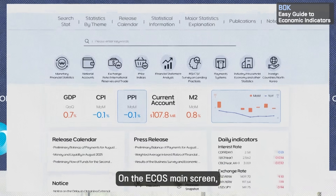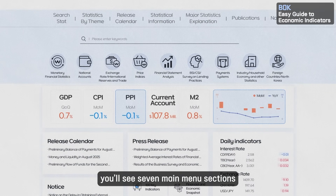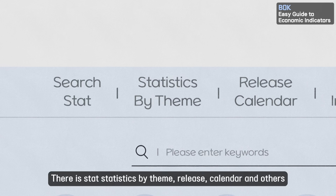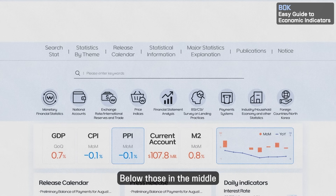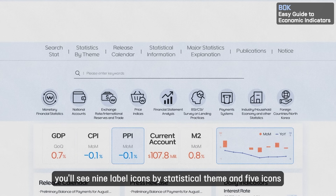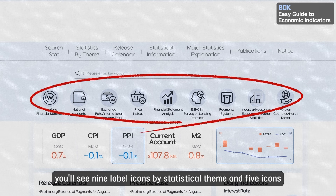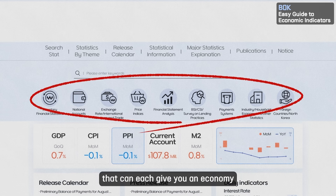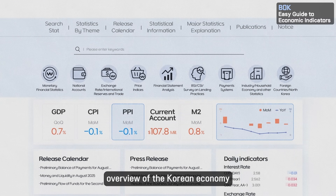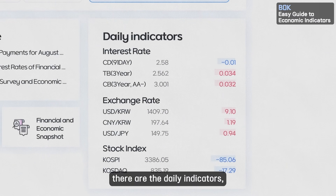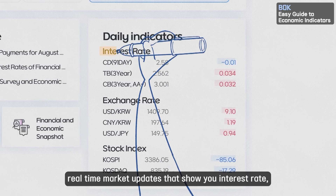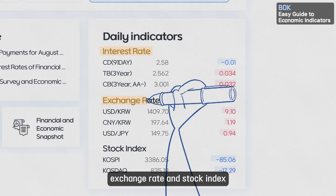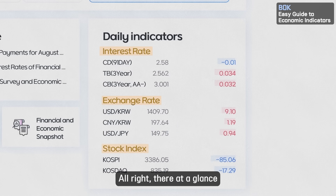On the ECOS main screen, you'll see seven main menu sections — Search Stat, Statistics by Theme, Release Calendar, and others. Below those in the middle, under the search window, you'll see nine label icons for a statistical theme and five icons that can each give you an economic overview of the Korean economy. Then, in the bottom right, there are the daily indicators — real-time market updates that show you interest rate, exchange rates, and stock index all at a glance.